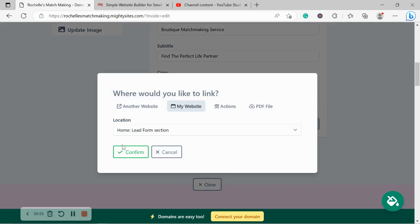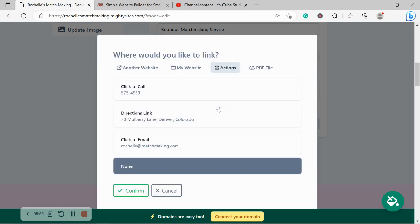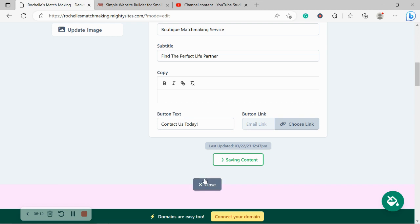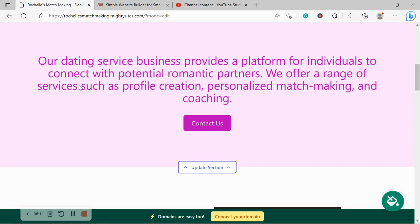Now, we can link to the lead form at the bottom, which I'm going to get to in just a second. We can link to an action like click to call, directions, or click to email. So for this one, I want to put it as click to email. There is an option for a PDF file as well. So perhaps you have your services or details in catalog or PDF format. Go ahead and upload it over there.